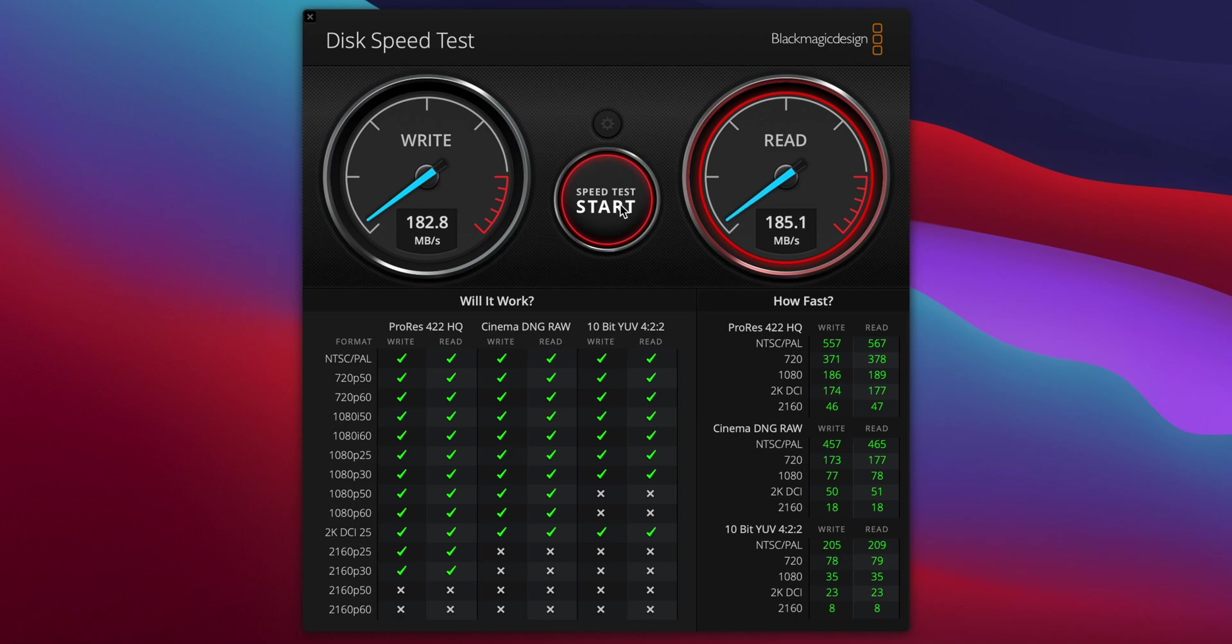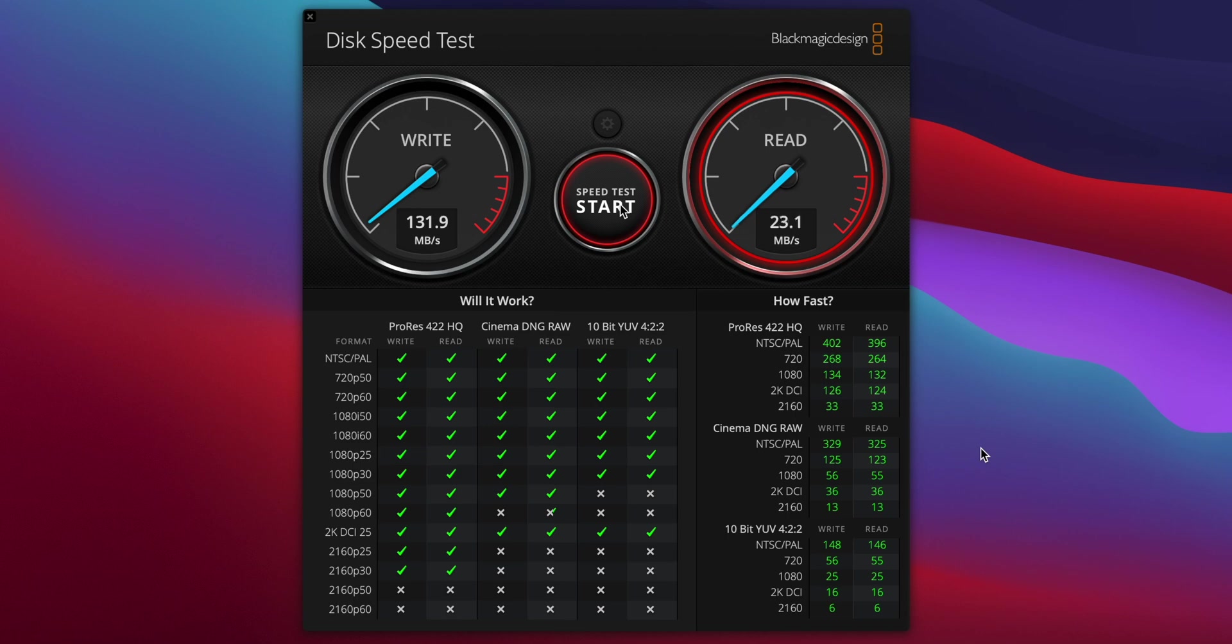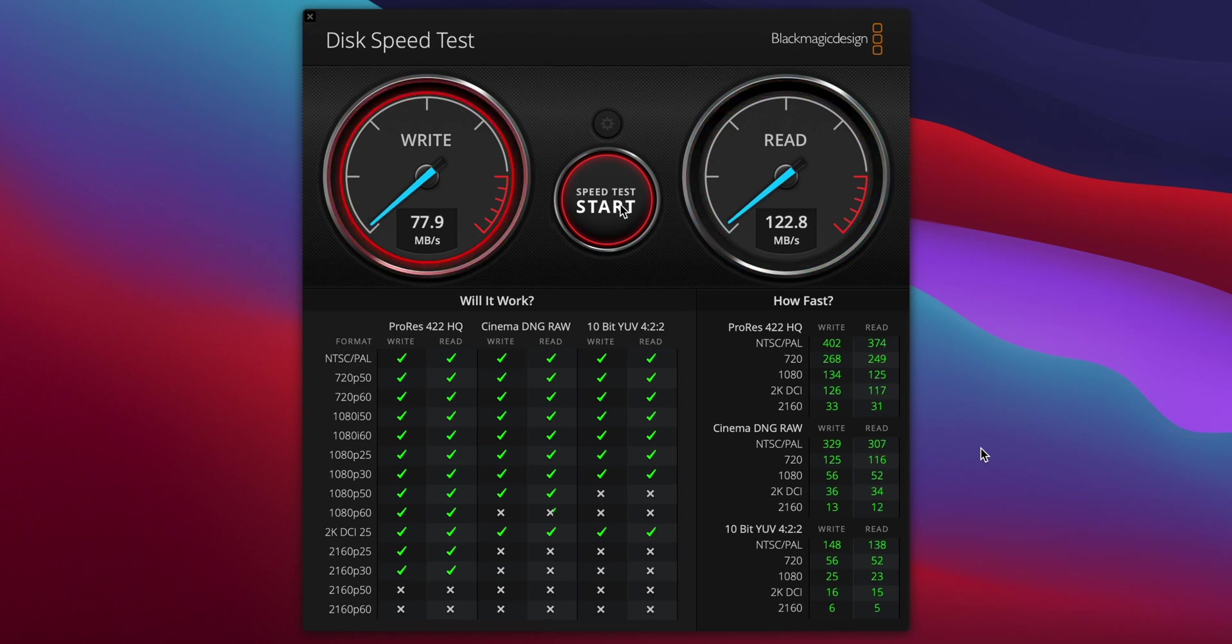Since these drives have a tendency to slow down as they fill up, I did a second test with the drive 50% full. And this time the write speed only hit 131MB per second and the read speed 122MB.